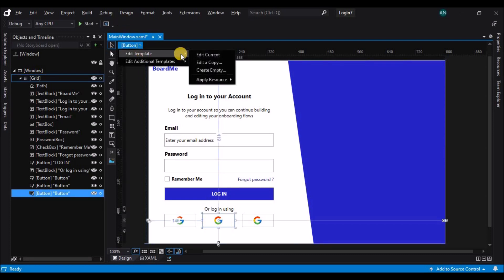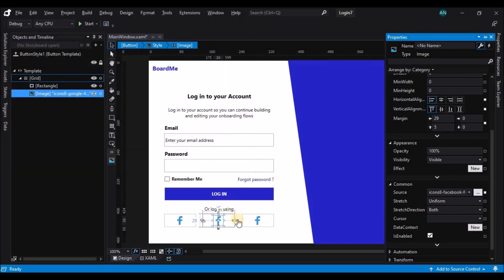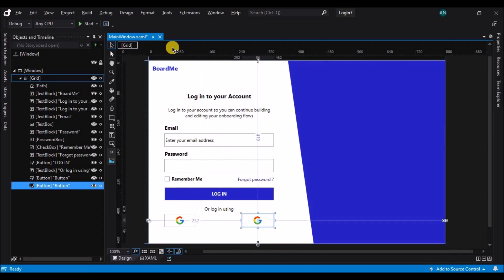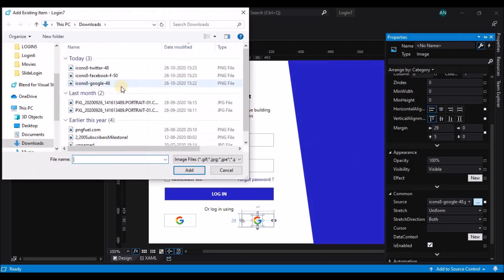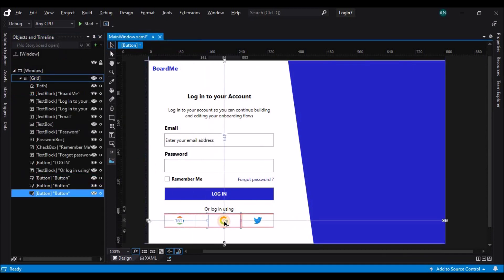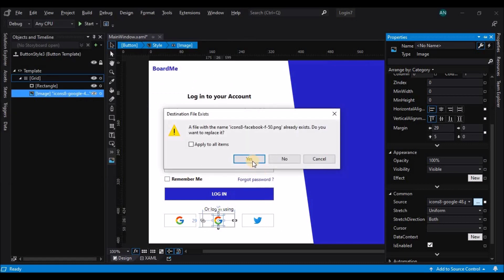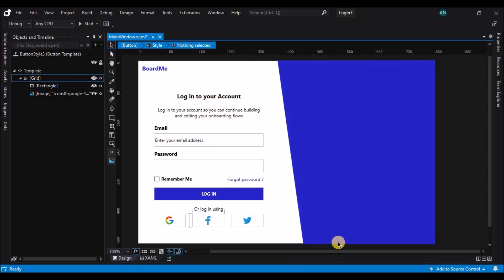To edit the template, right click and edit as a copy, then change the image. You can change the image source to a different image. Similarly, make one more copy and repeat the same process by editing the copy of the button template and changing its source. Let's add some more controls on the right.